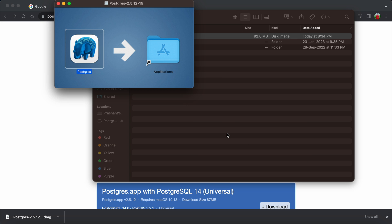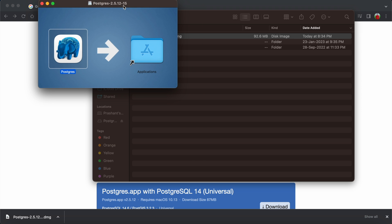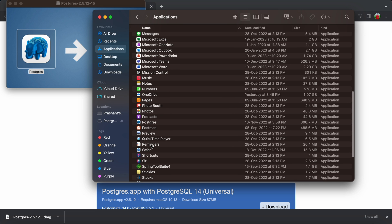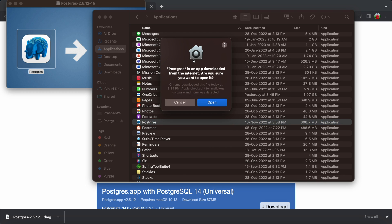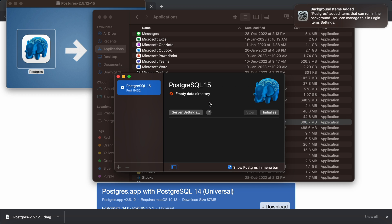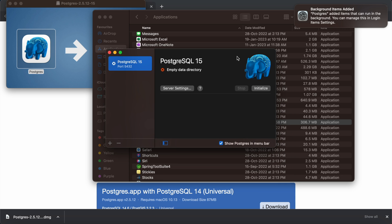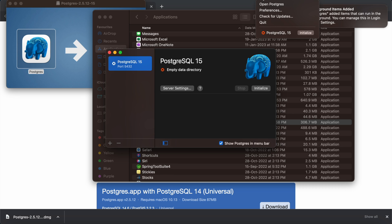Copying will take a few seconds. Once it's done, go to your Applications folder and open PostgreSQL. It will ask you to allow the application downloaded from the internet — just click Open and allow access. You'll see that PostgreSQL has been installed successfully and an elephant icon appears in the menu bar.